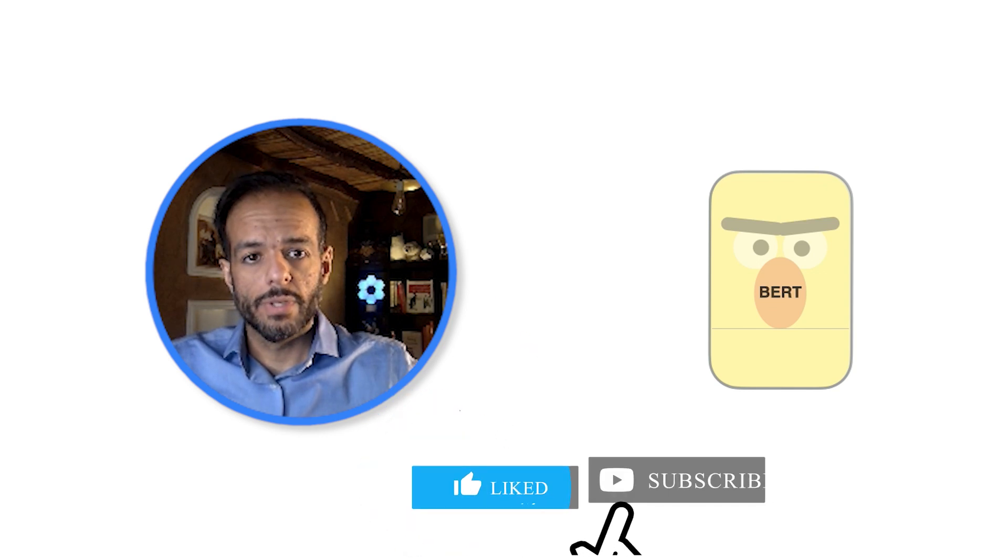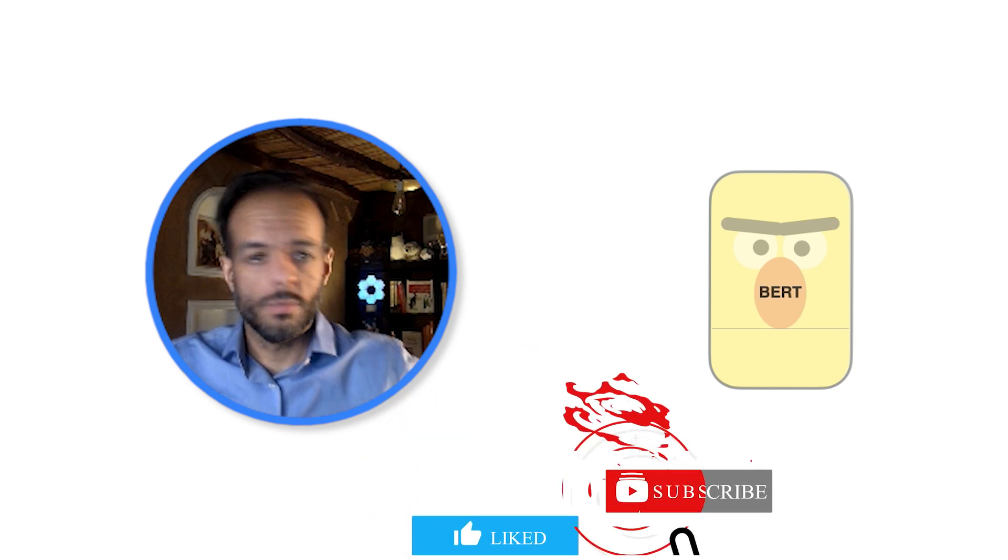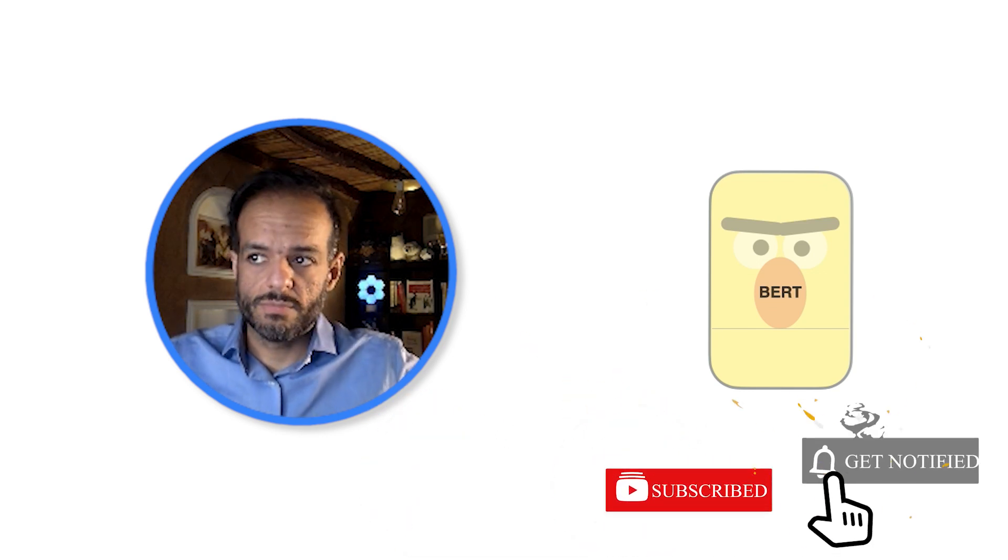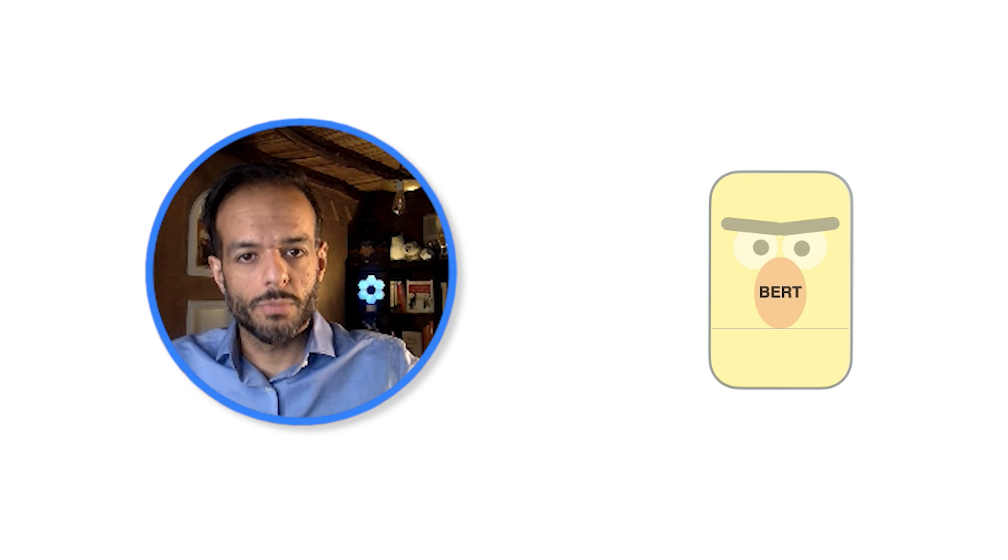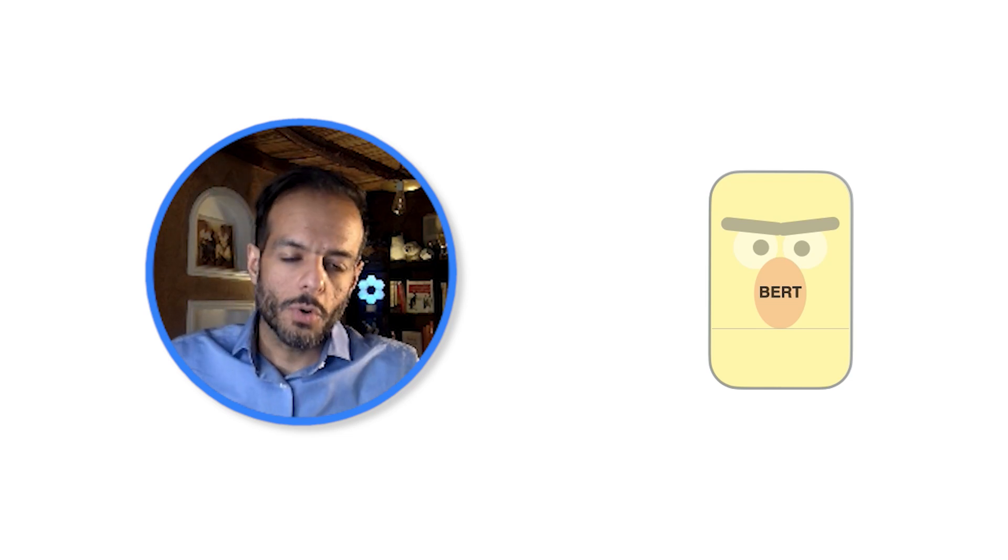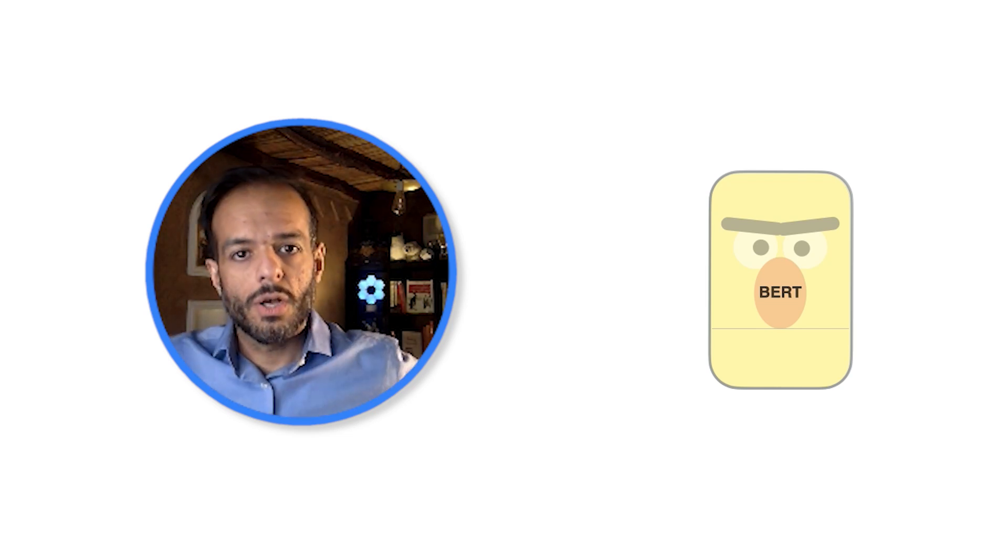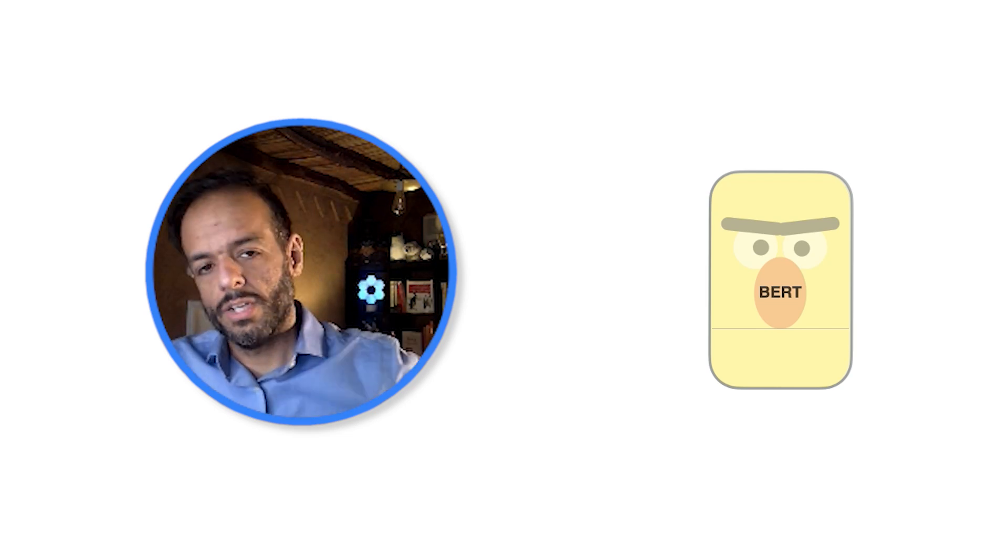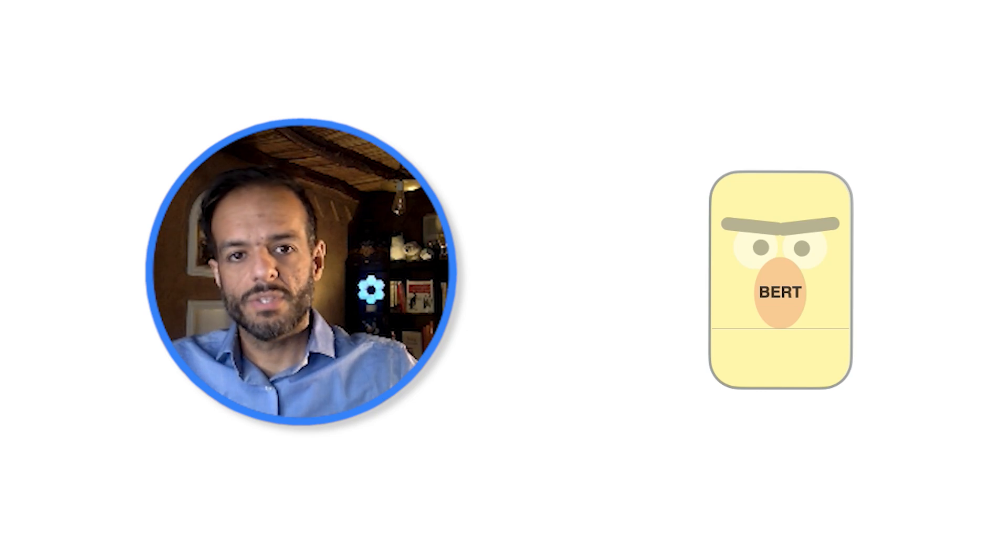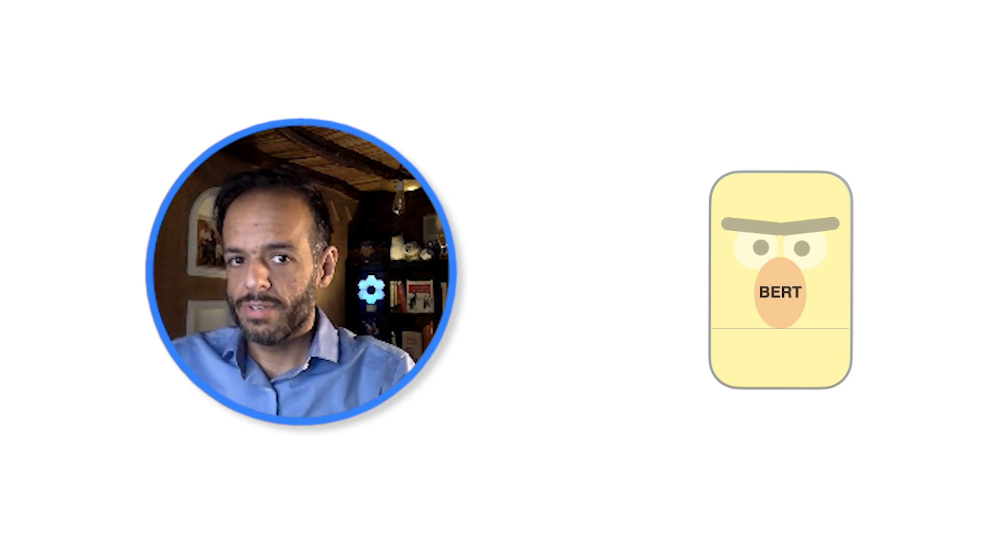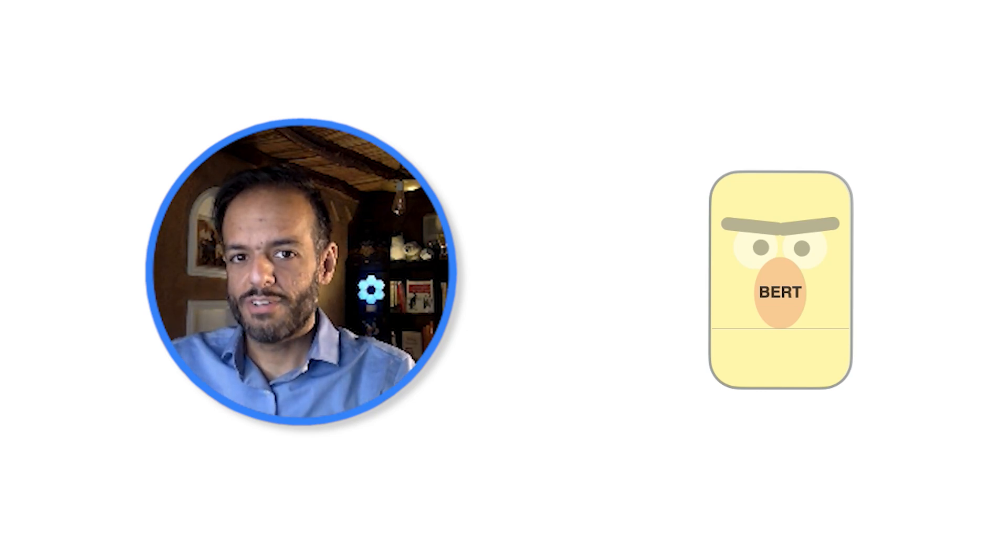Enjoy counting your billions. I hope you've enjoyed this very quick, brief intro to BERT. If you want to learn more, I have a lot more details in my blog. It's linked down in the comments below. Thank you and see you in the next video.